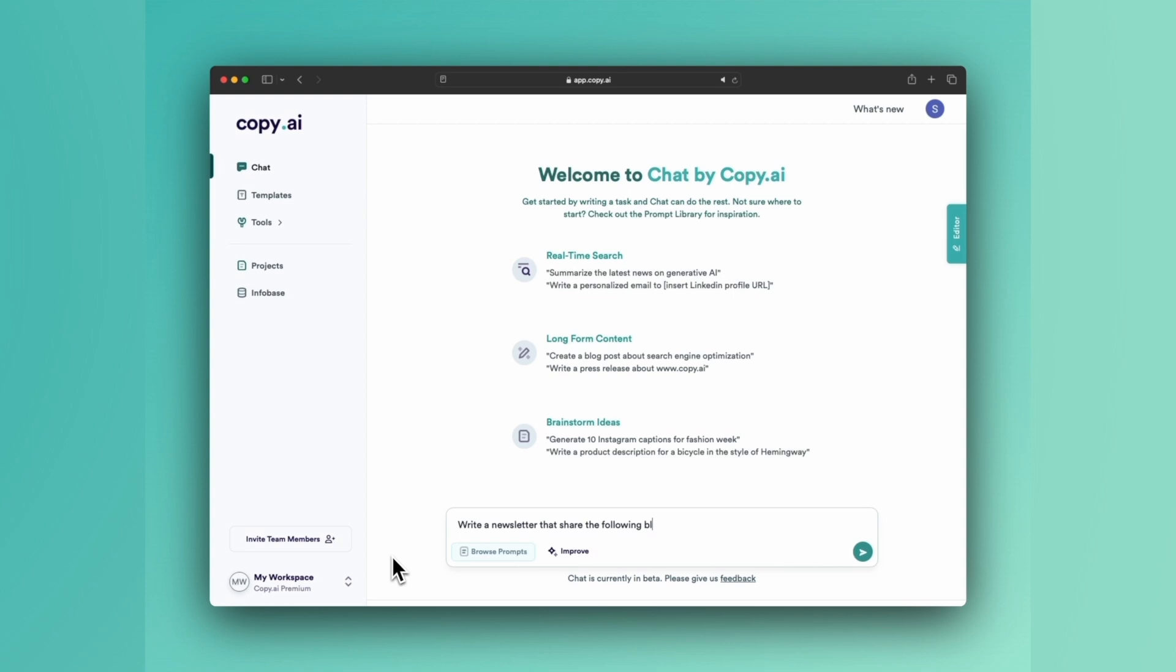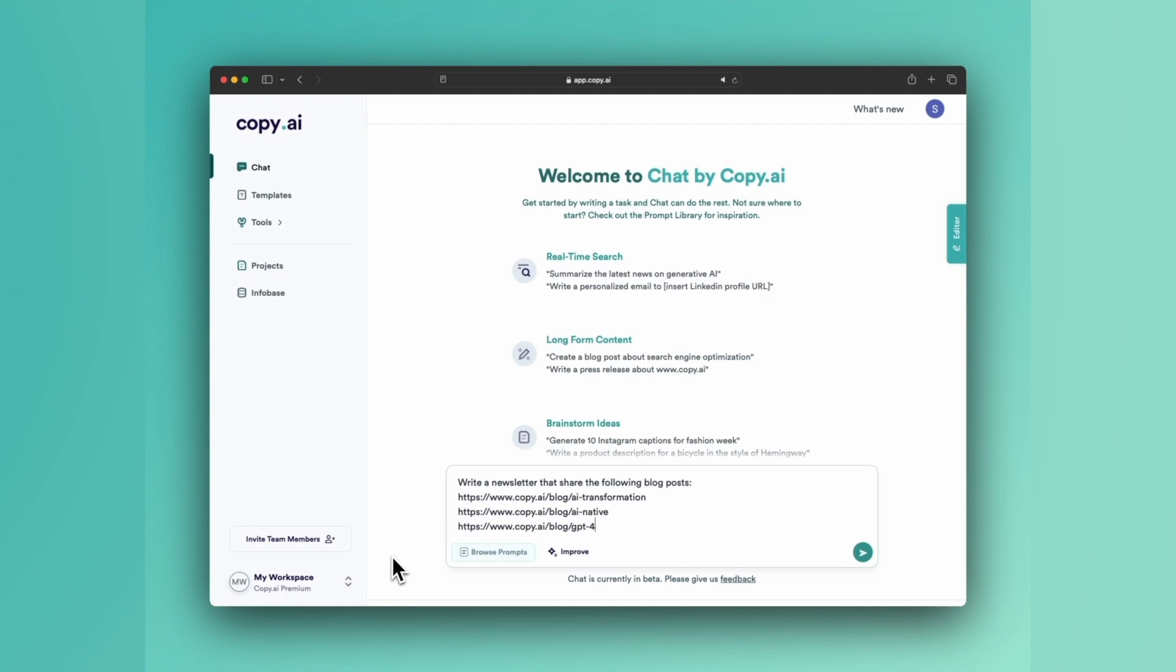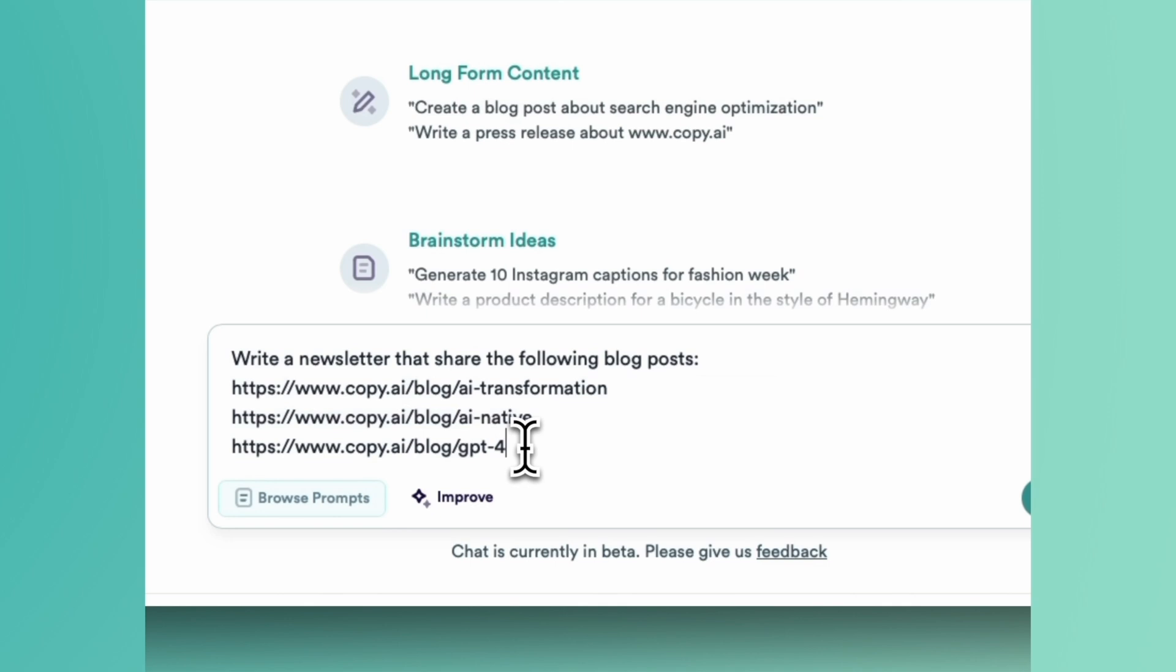I've got three blog posts queued up on my clipboard from the Copy.ai blog that we have shared in a previous newsletter: one about AI transformation, another about becoming AI native, and another about GPT-4 and the differences between GPT-3 and GPT-4.